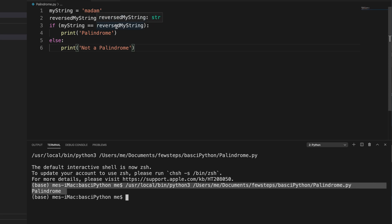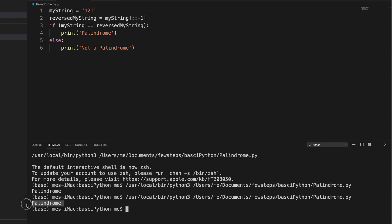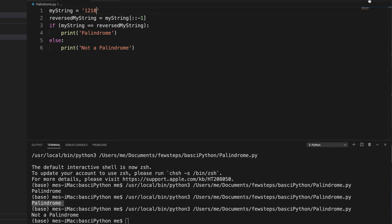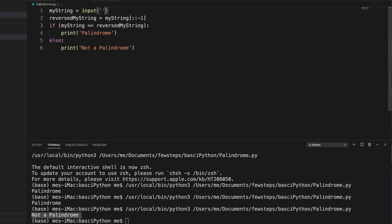Let's test with the number 121 — we run it and it shows it's a palindrome. Now let's try a non-palindrome string and run the program — it shows 'not a palindrome'. It's very simple and easy. Instead of putting a hard-coded value, we can take input from the user using Python's input function.